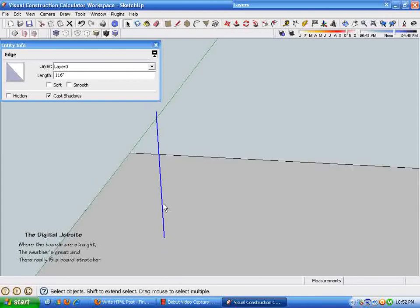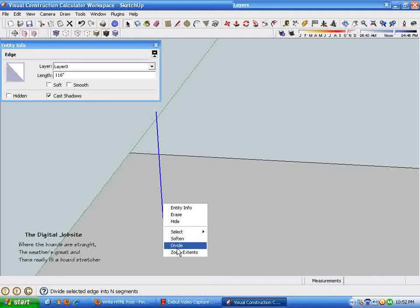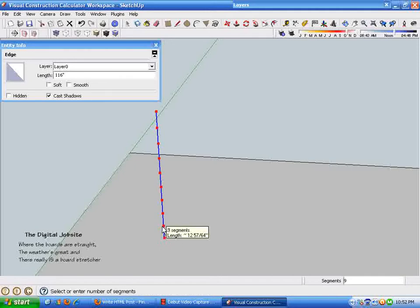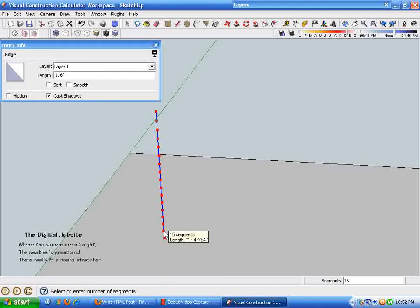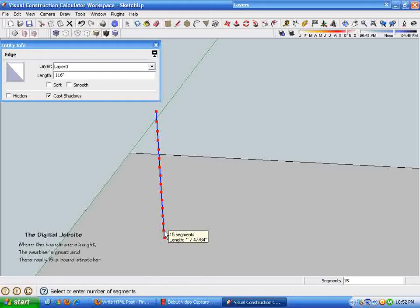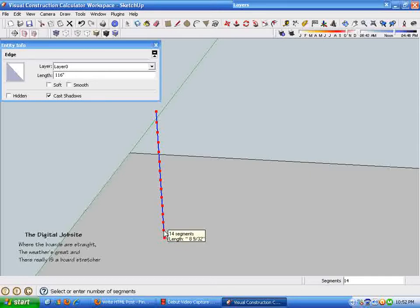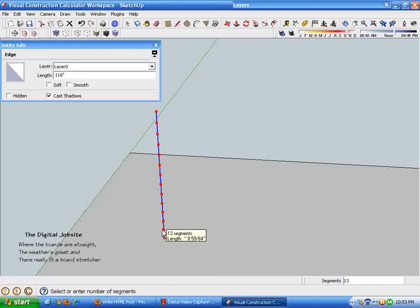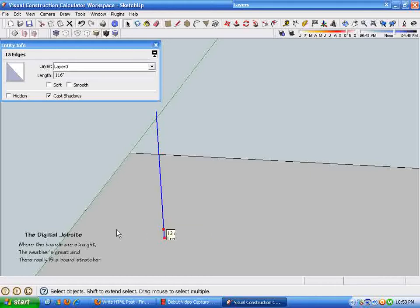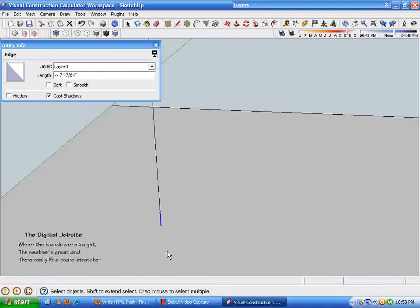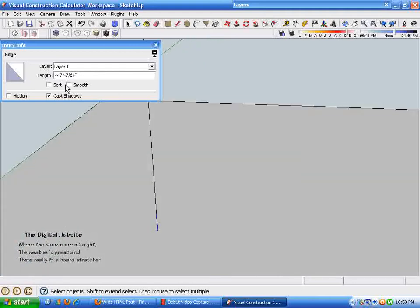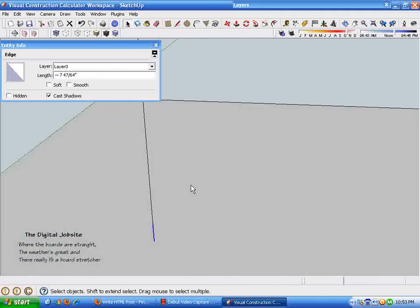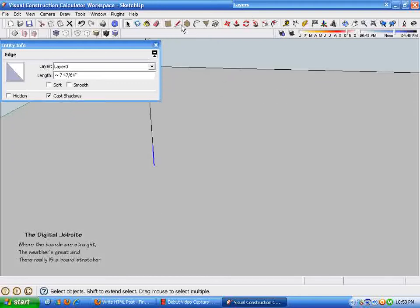And we know that the stair code where I live says the stair can't exceed eight inches in height for a residential. So I'm just going to right click on this line, grab the divide function, and then watch in the little box, the segment box there right by the cursor. It's showing me the number of segments and the length. And so I'm just going to keep making this smaller until I get one that's under eight inches. So 14 is 8 and 9 32nds and 15 is 7 and 47 64ths. So we can just use 15 segments. And I'm just going to type 15 enter into the box and then select one of those. And I can see here that it's 7 and 47 64ths.